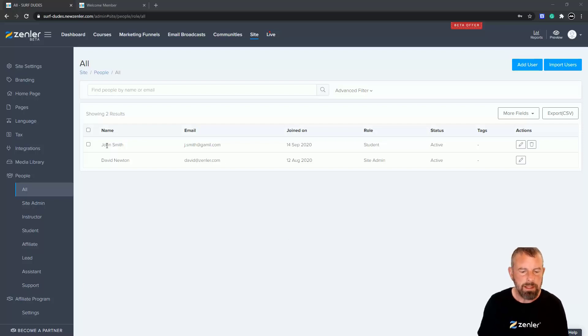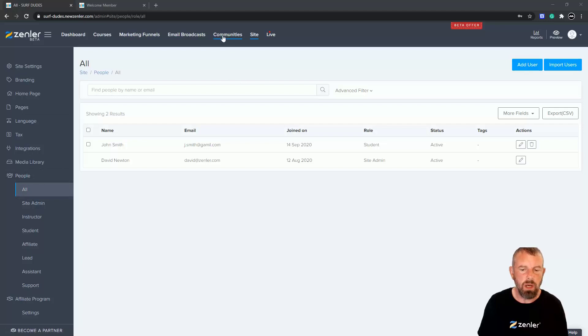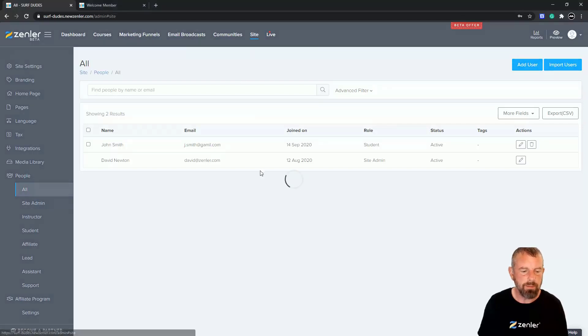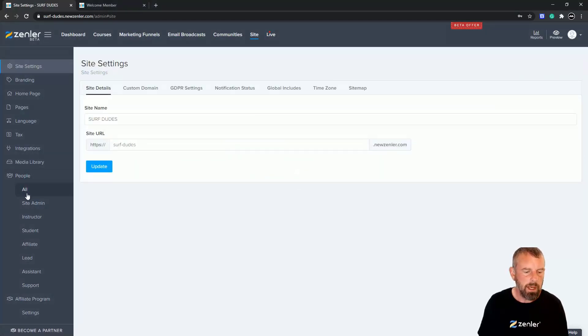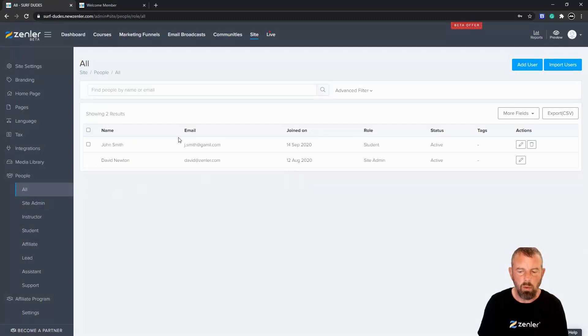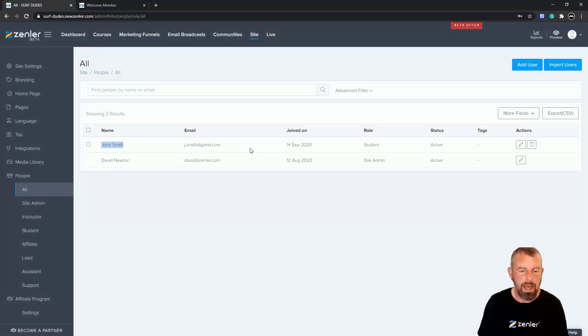is I've set up a test student here. If you go to Site and click down to All, you're going to see all your people. You have a new user here that I'm going to add to a course.